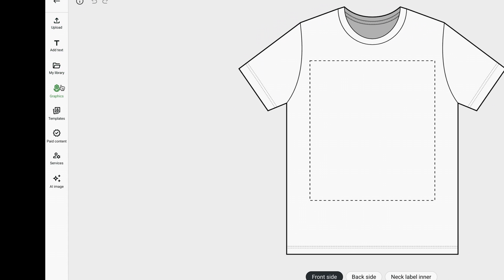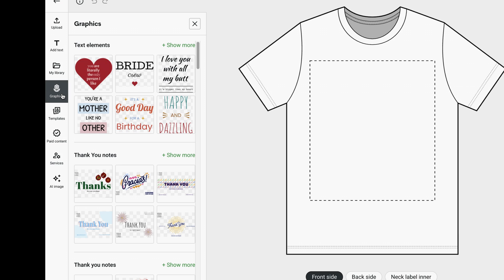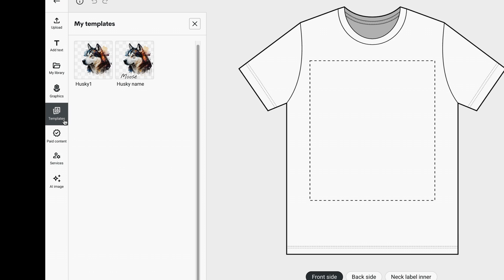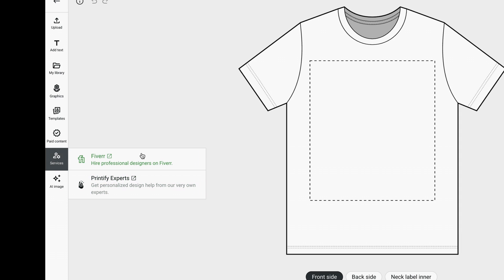You have a left menu. Instead of everything being on the right, you've got a left menu with options for your layers, including uploading a new image file, adding an individual text layer, looking at your library of already uploaded files, the free available graphics that Printify provides, your saved templates, a paid content section connecting you to Shutterstock, and a services option which connects you with either Fiverr or Printify Experts.